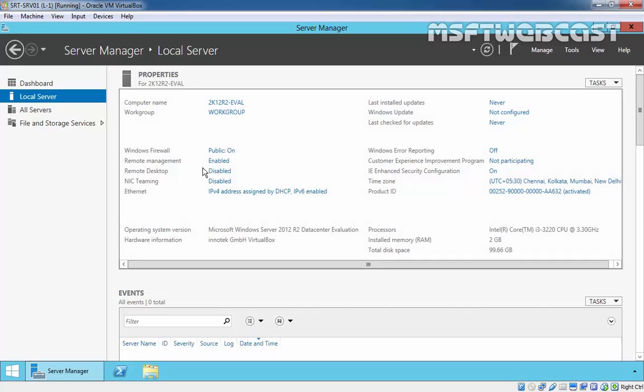So, in this video demonstration, we are going to see how to install DHCP server role on Windows Server 2012 R2. For this demonstration, I am using this Windows Server 2012 R2 datacenter evaluation edition machine. And on that, we are going to install DHCP server role.